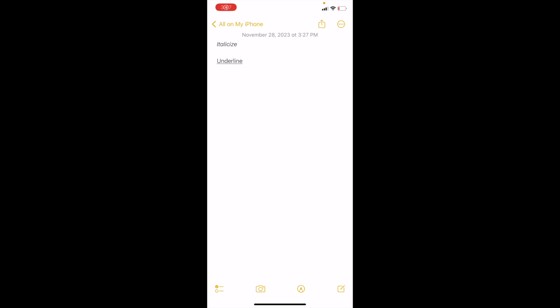So in this Apple Notes tutorial video, I'm going to be showing you guys how to strike through text on the Notes app here on your Apple device.